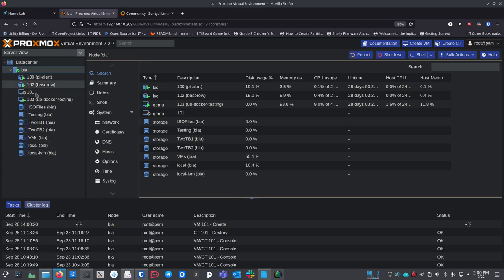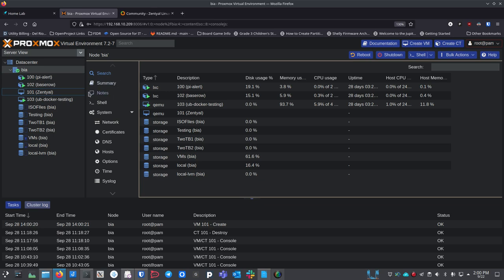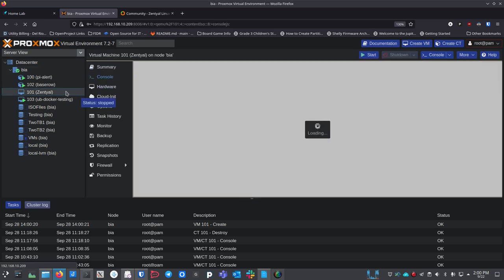Confirm all settings, make sure everything looks good, and hit Finish. That creates the new VM, and it pops up right here. Once it's there, right-click on it, hit Start, and jump over to the console to make sure it's highlighted. It's already starting and loading up.